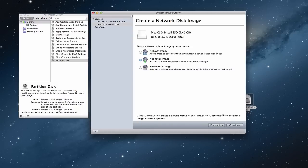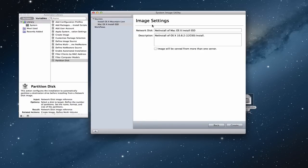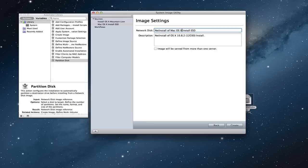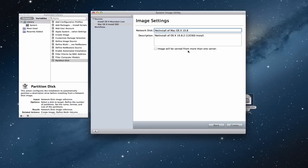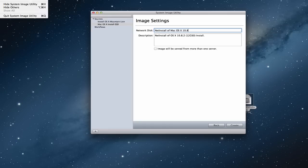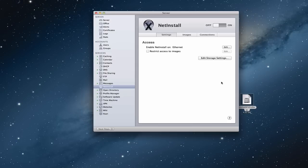I'm going to go back and just click Continue without customizing. It then asks you for settings — the network disk name and description. The name is what's going to be displayed on the startup disk. I'll put something like 'NetInstall macOS 10.8' so I know what's being installed. It also says this image will be served from more than one server, so if you've got multiple servers you can make this image available across all of them. Then I would click Create and it will go about creating the disk image. I'm going to skip that step for the sake of time since I already have a disk image set up in the server.